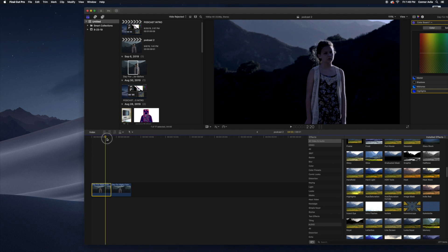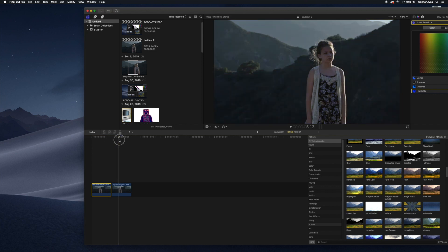We have the finished product right here. This is what we started with. As you can see, very, very different.